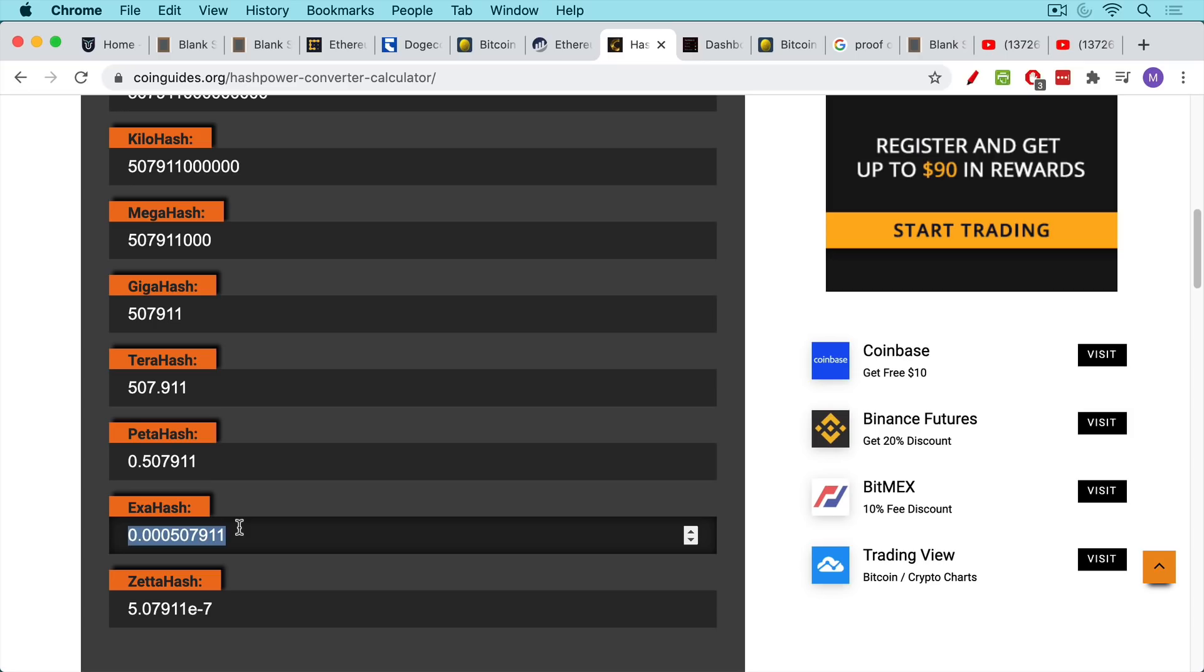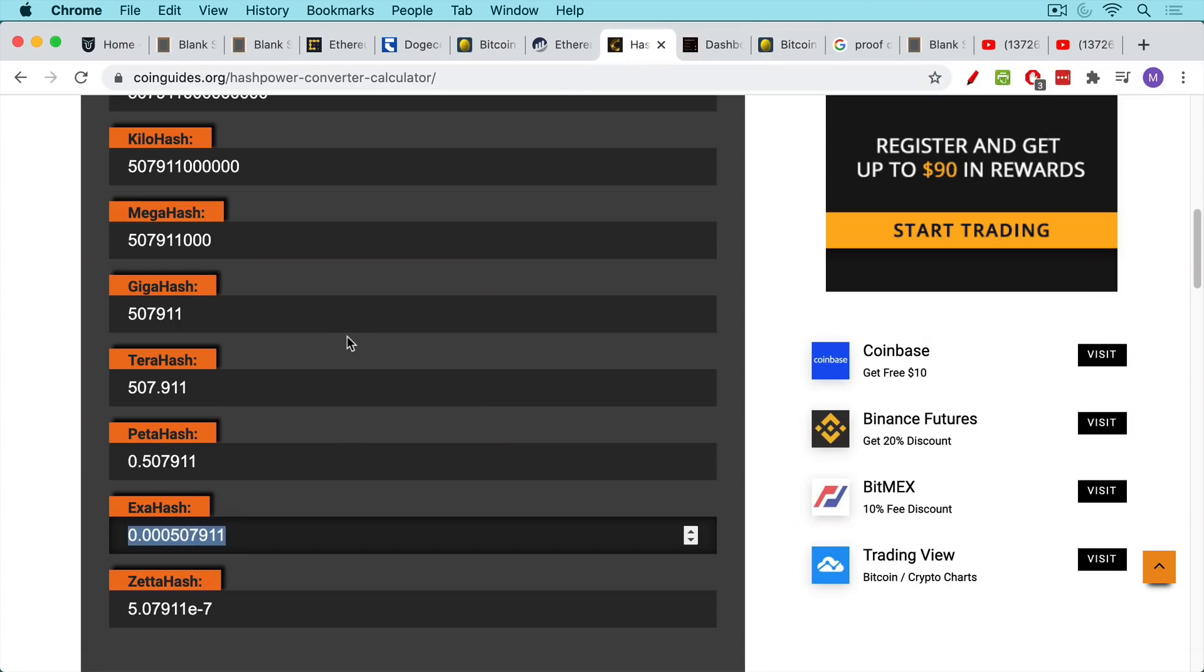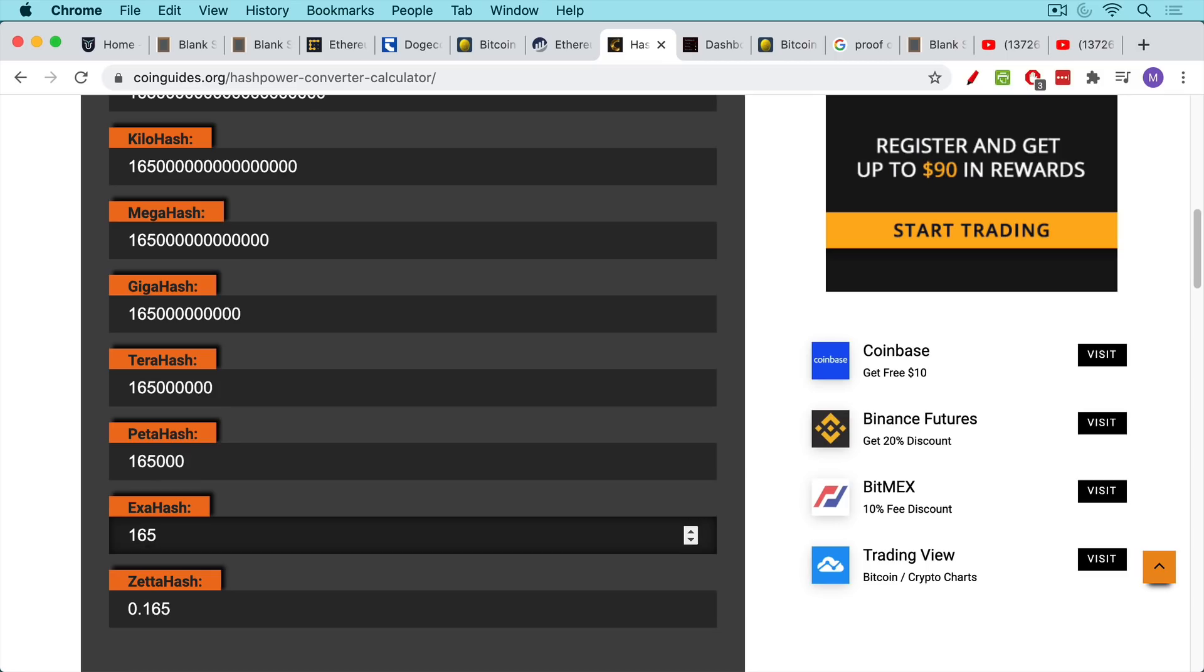330,000 times the computing power or hash rate down here. This would be where Bitcoin is, which is roughly call it 165. And so if we just put that in, we can see that it just blows Ethereum out of the water.